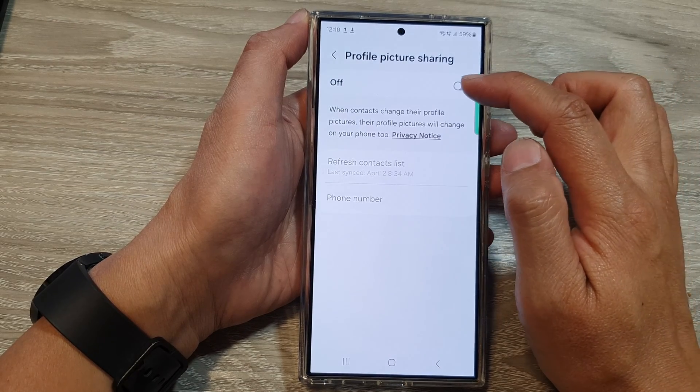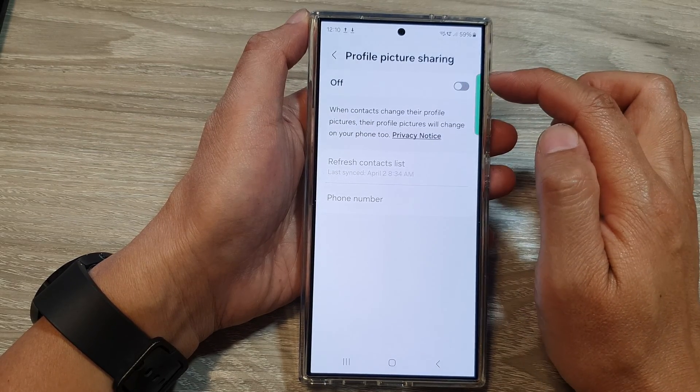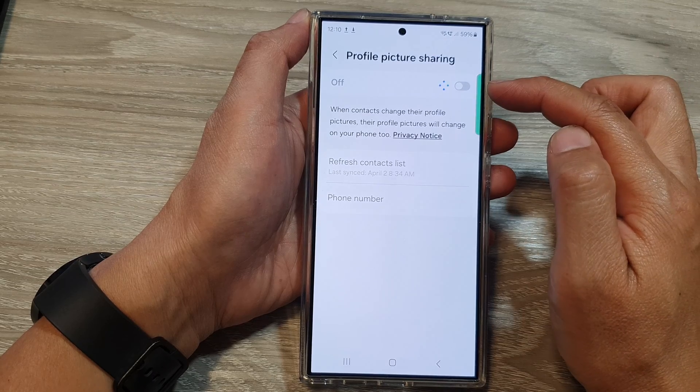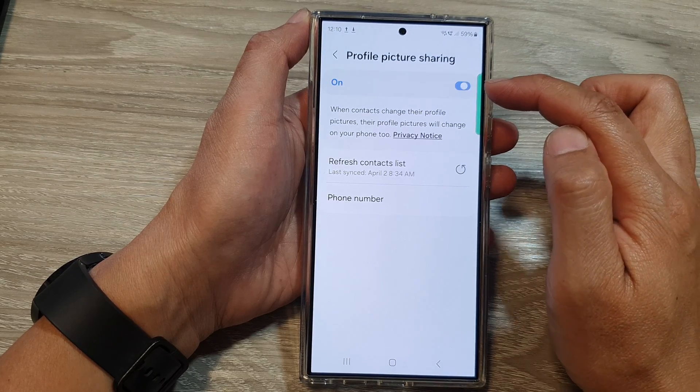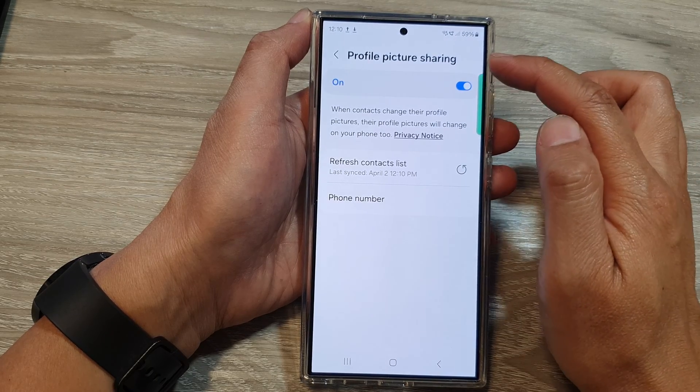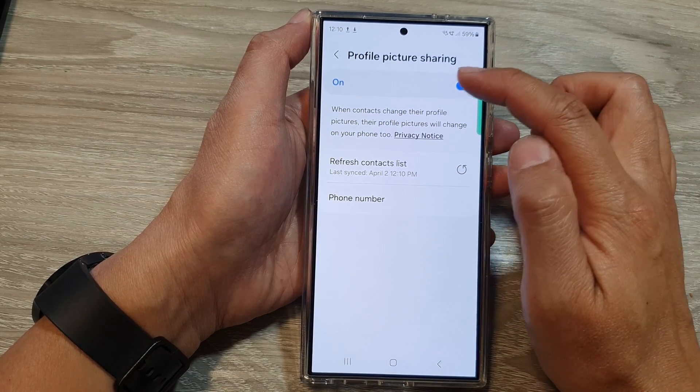From here, tap on the toggle button to turn on or switch off profile picture sharing.